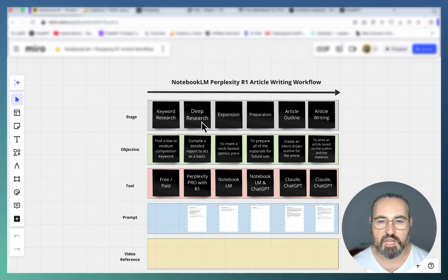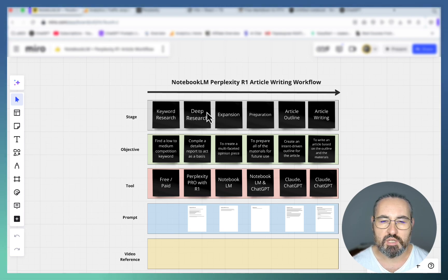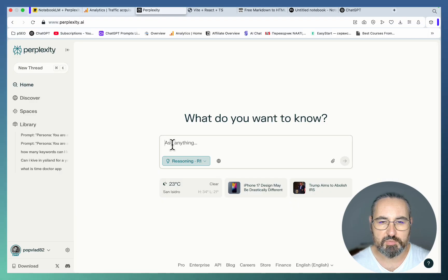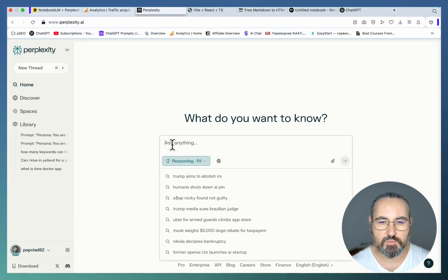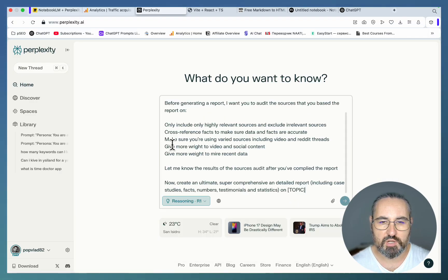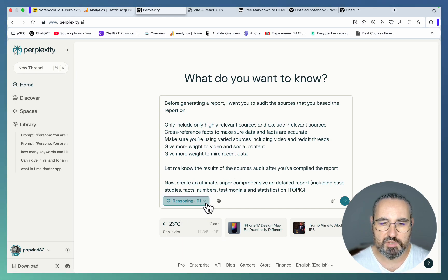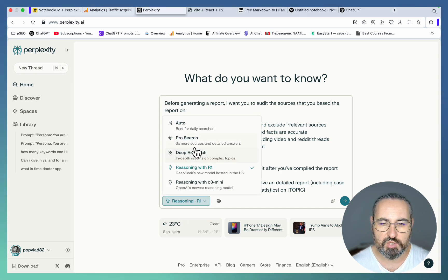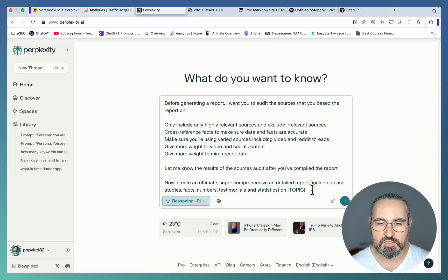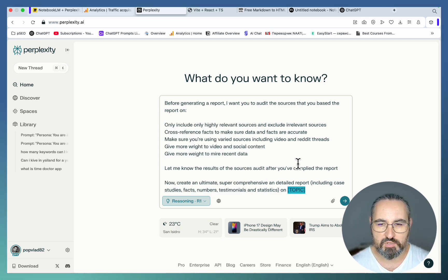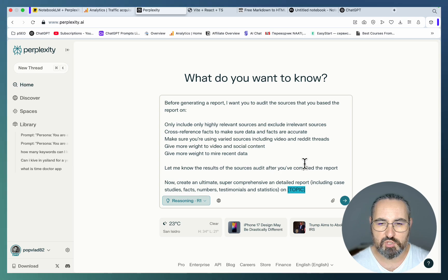The first stage of this workflow is using deep search inside Perplexity and we'll be using Perplexity R1 for that. Let's go to Perplexity, switch to R1. If you are not a pro user you can use the deep search feature which is pretty good as well, not as good as R1, but you get five tries per day I believe on the free tier.